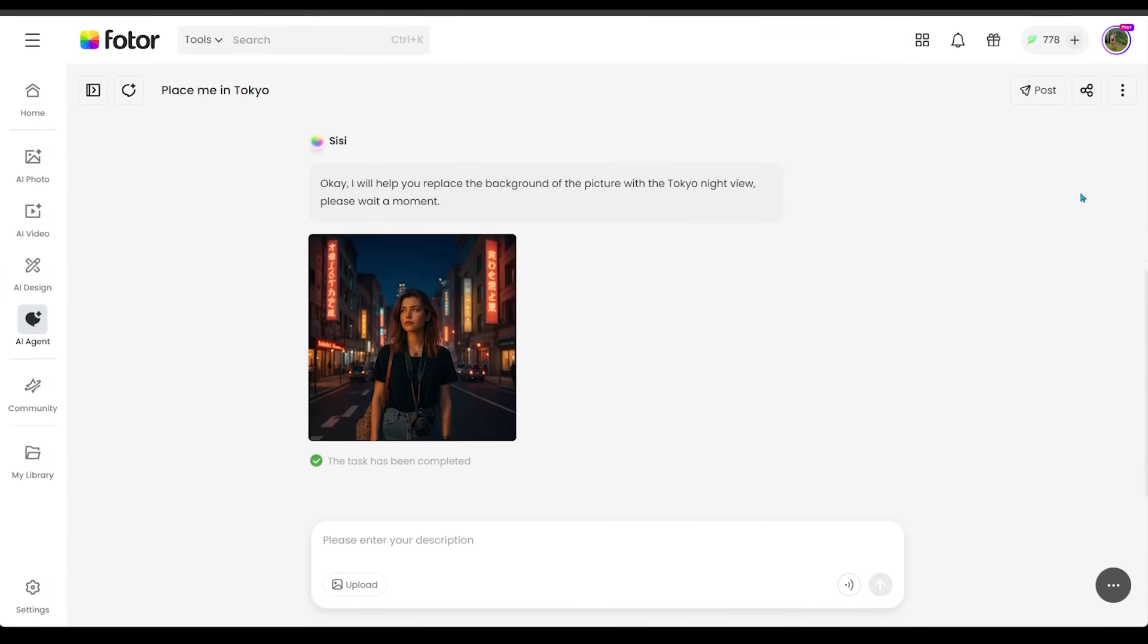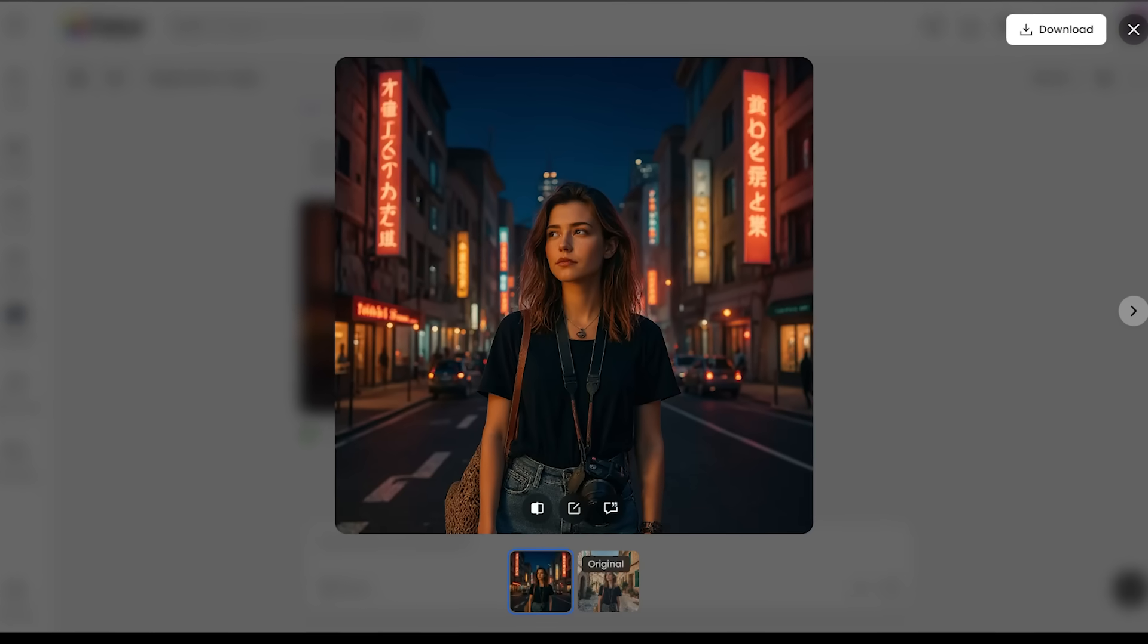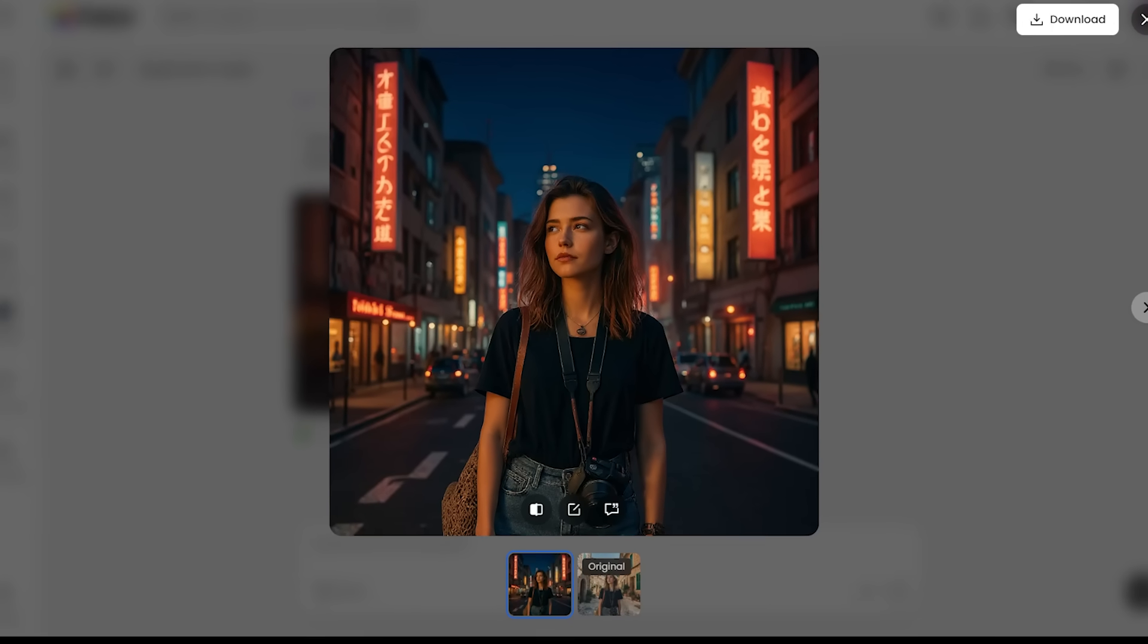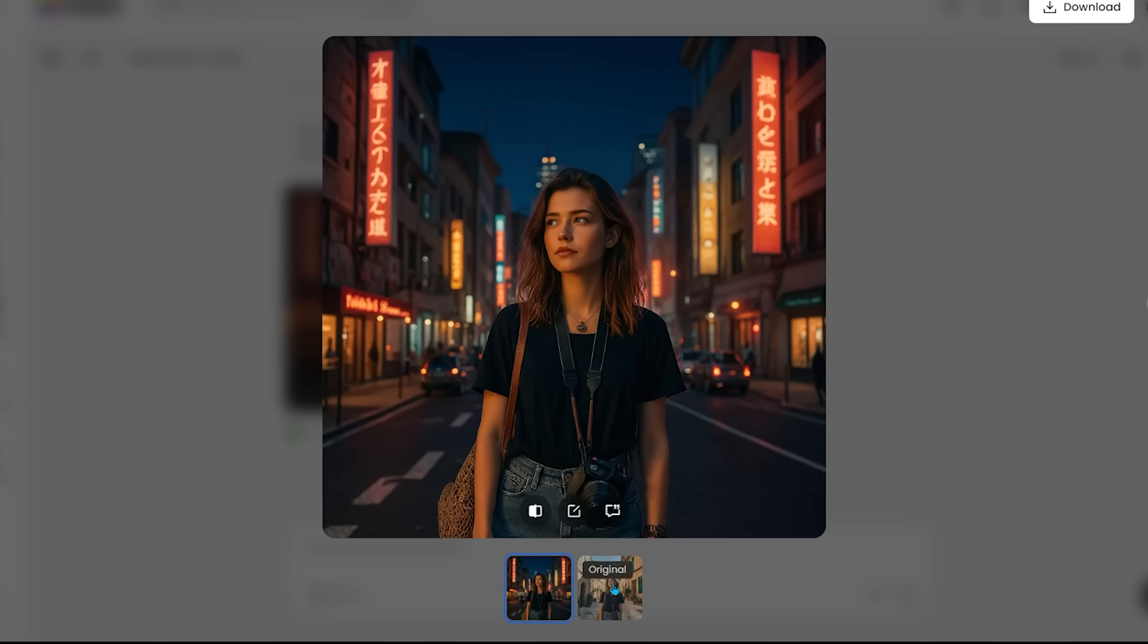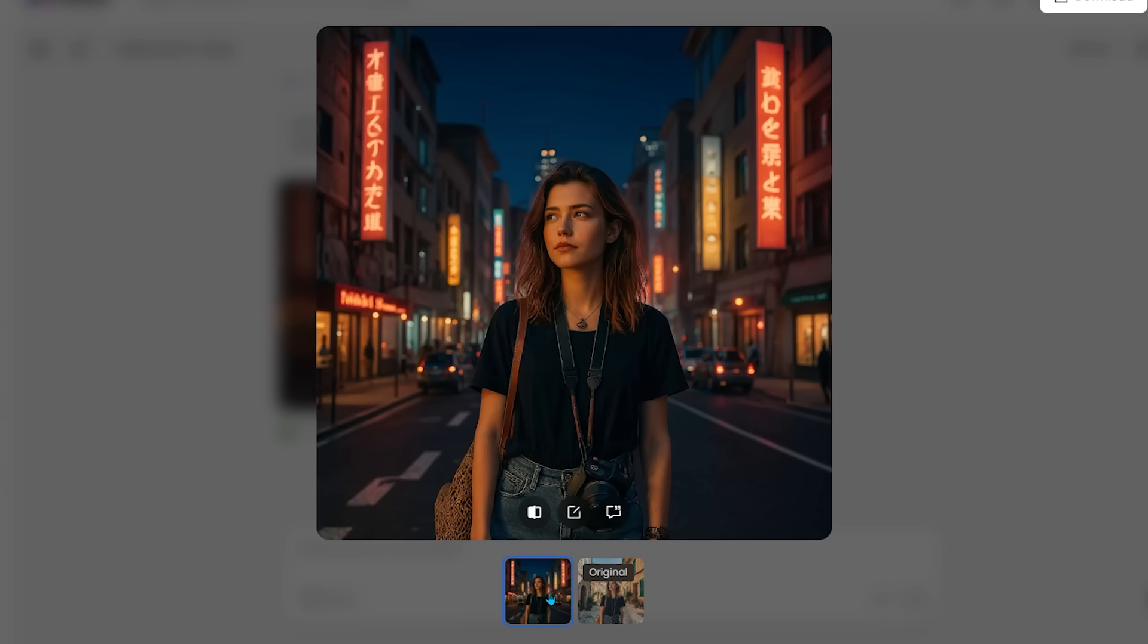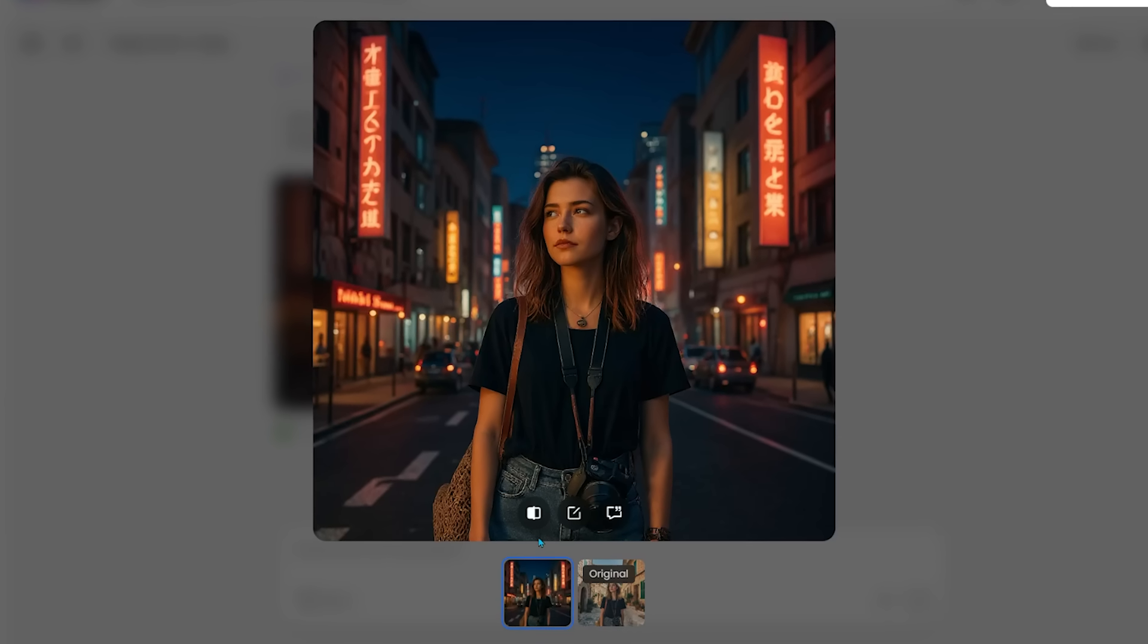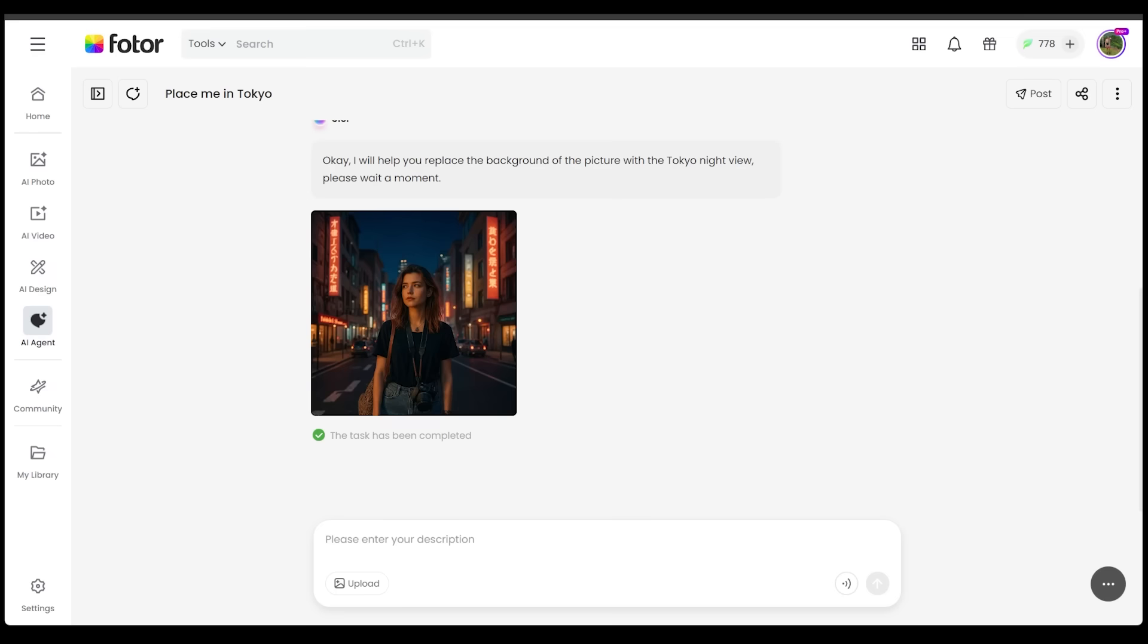So let's have a look. Here is our new image. Here is our new environment. We are now walking through a nighttime Tokyo street. So this did an awesome job. Let's compare this with the original as well. Again, everything is super accurate in terms of the subject, in terms of exactly what we wanted to retain in the image. Of course, we just wanted to change the environment. So again, this did a fantastic job.